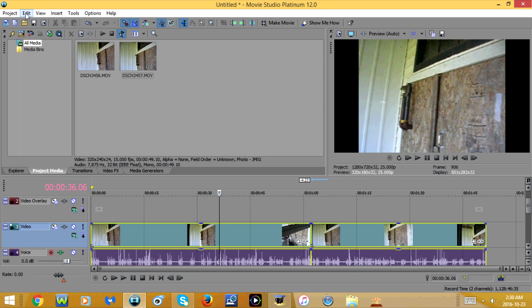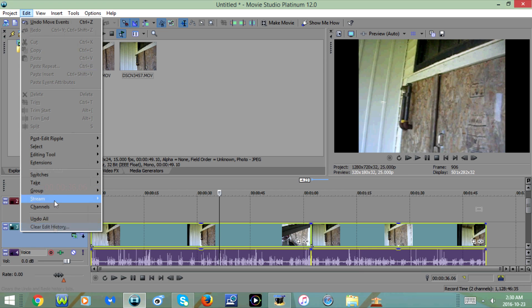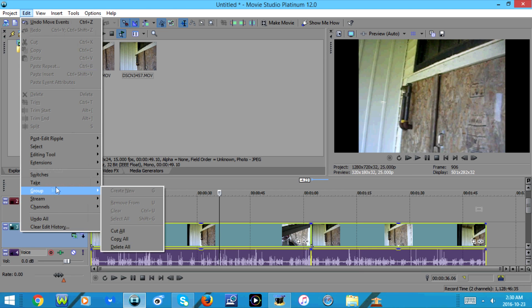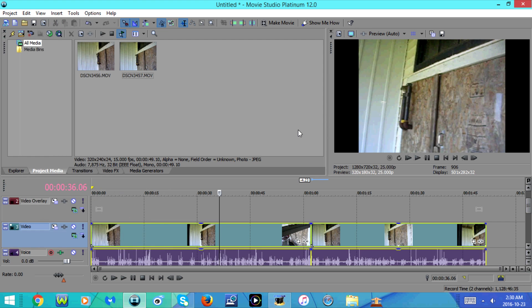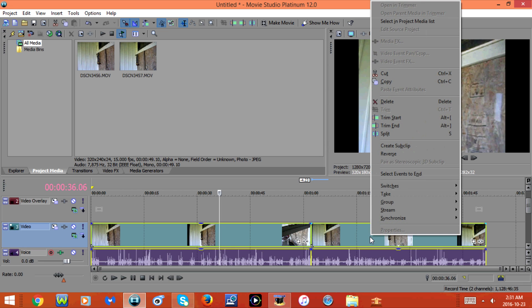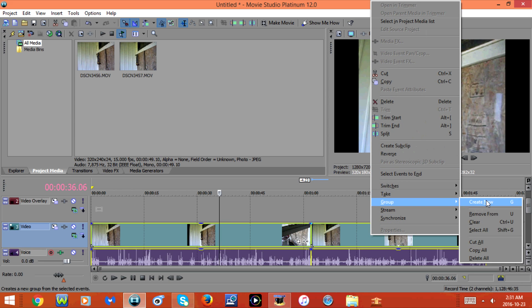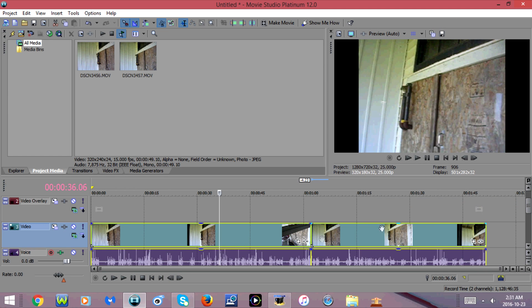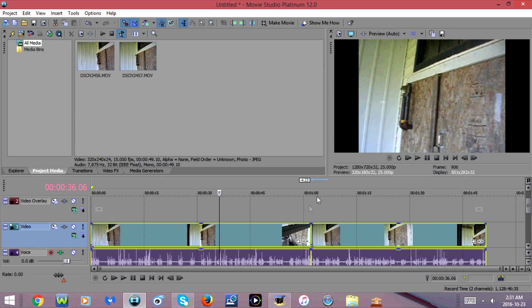Once you do that, you're going to go to Edit, Group, and Create New. Another way you can do this is by right-clicking on one of the selected video clips, then go to Group and Create New. Now you should be able to move both video clips as one.